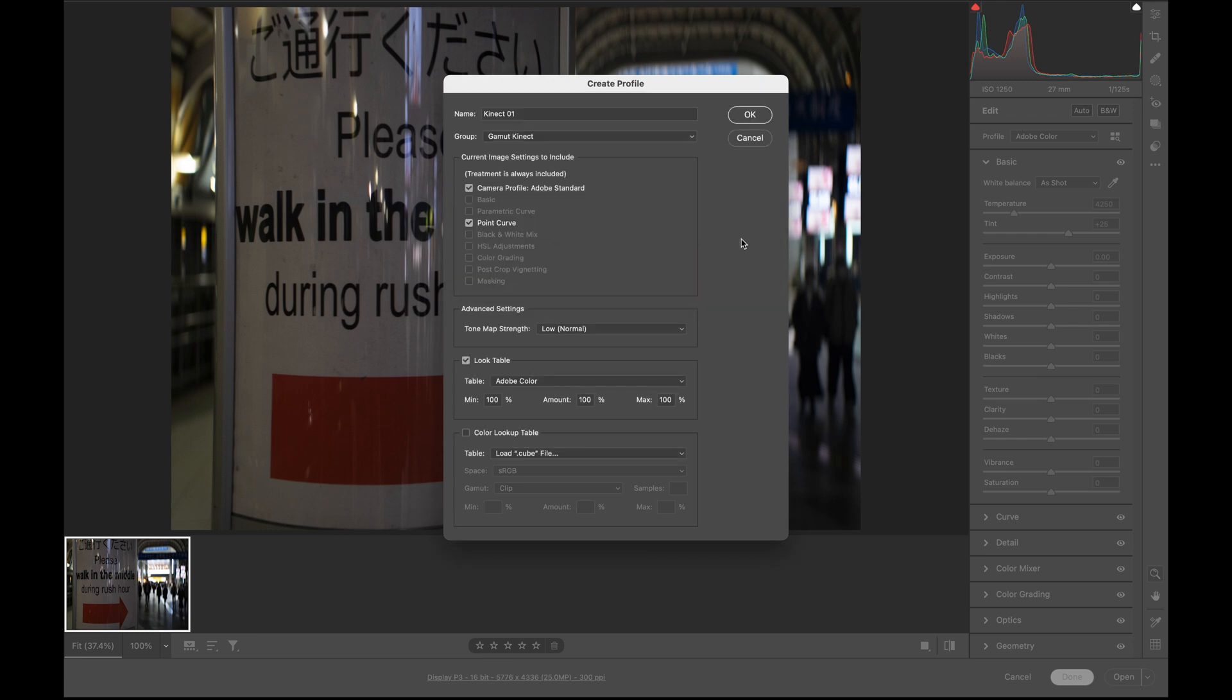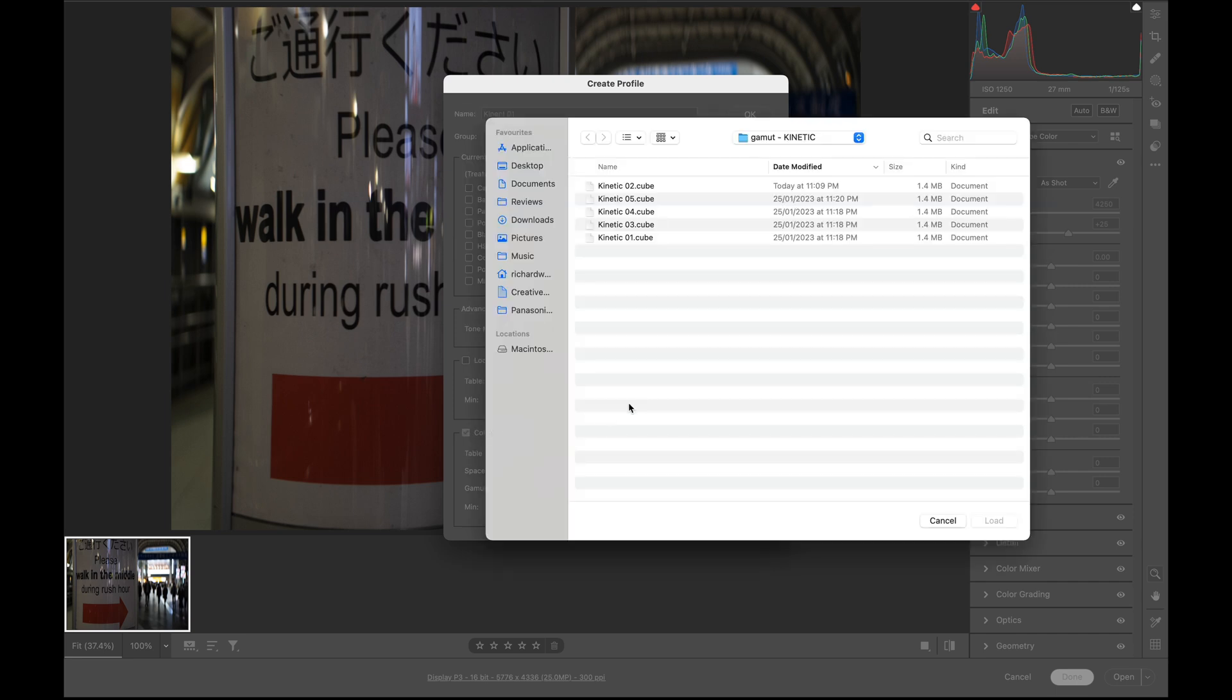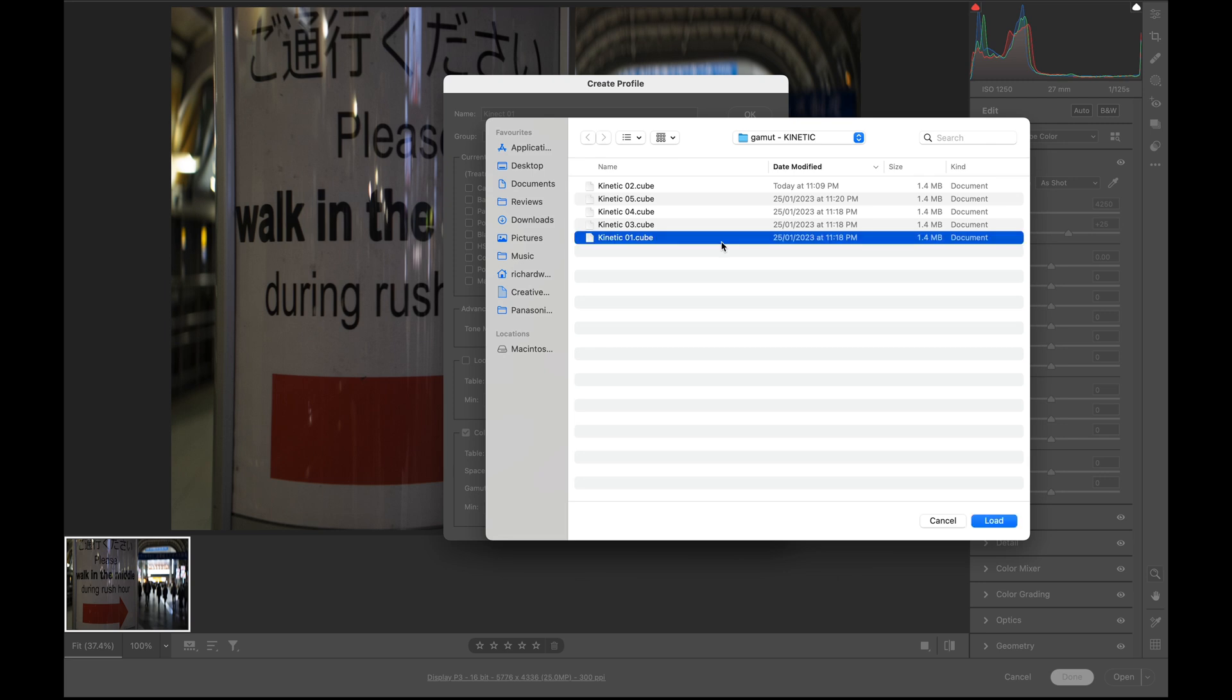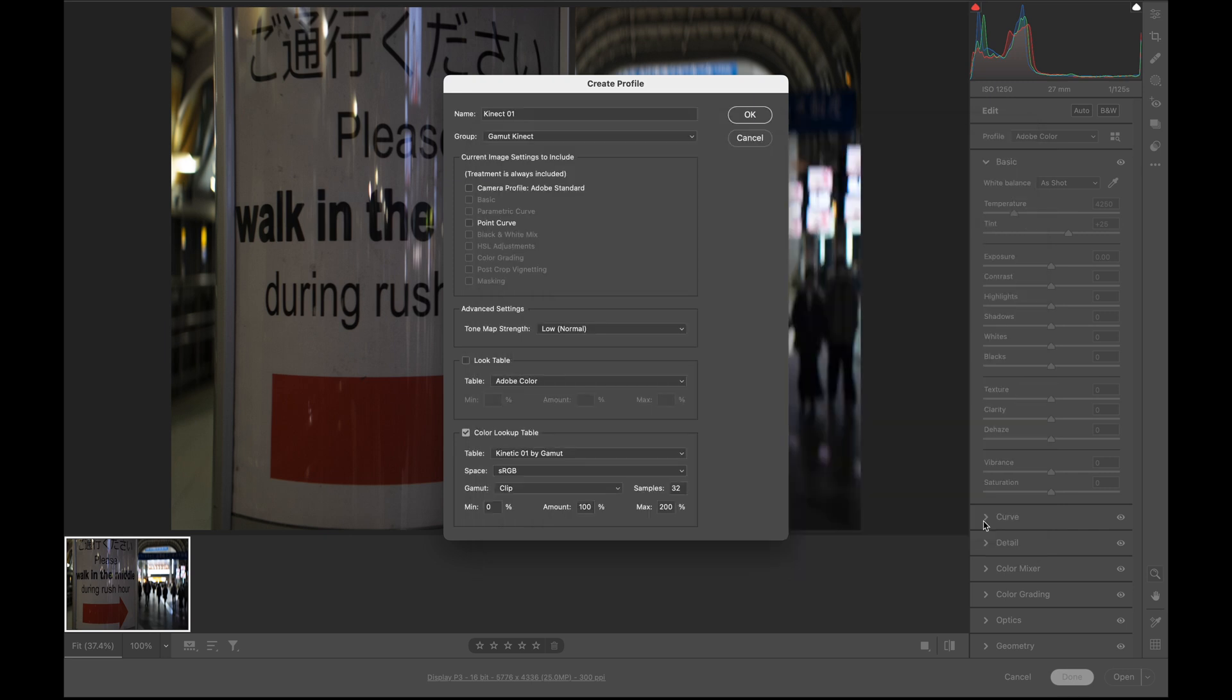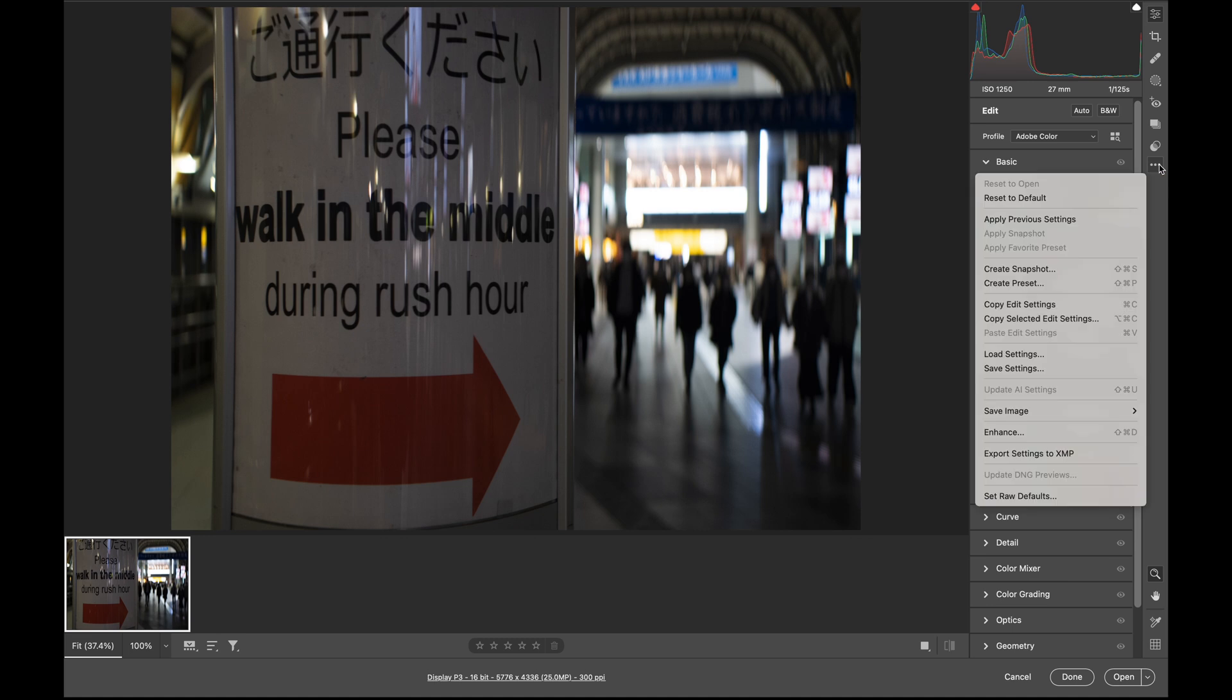Uncheck all these boxes, and then you click this and find the LUT file that you want to import. I'm going to use this Kinect 01 here. Press load, and that's all you need to do. Press OK and it should be imported into the system. You can repeat this a few times to import different LUT files that you have.